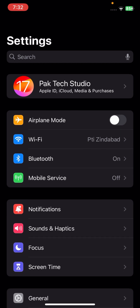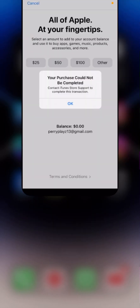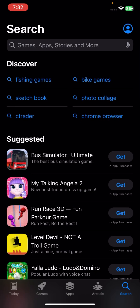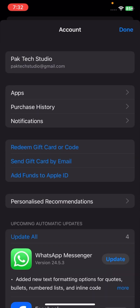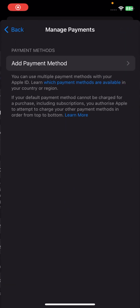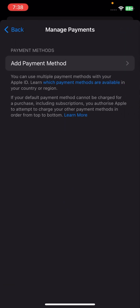Close the Settings page and open the App Store on your device. Tap on your Apple ID profile in the top corner, then tap on your Apple ID name and wait a few moments. Then tap on Manage Payment.